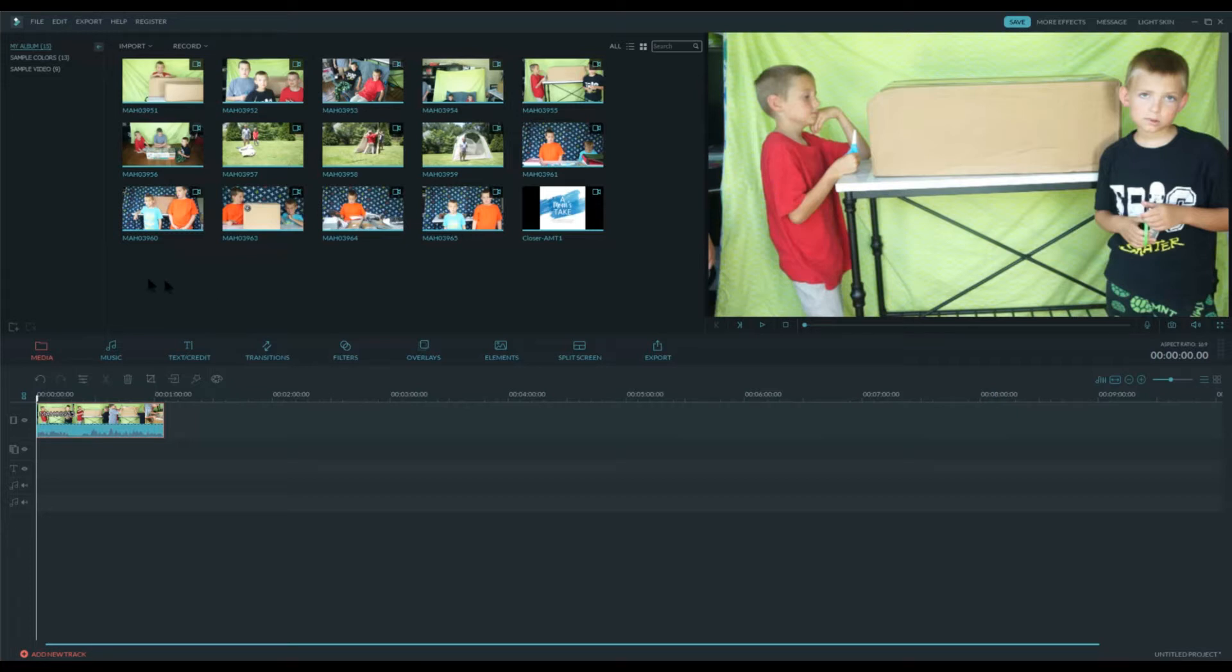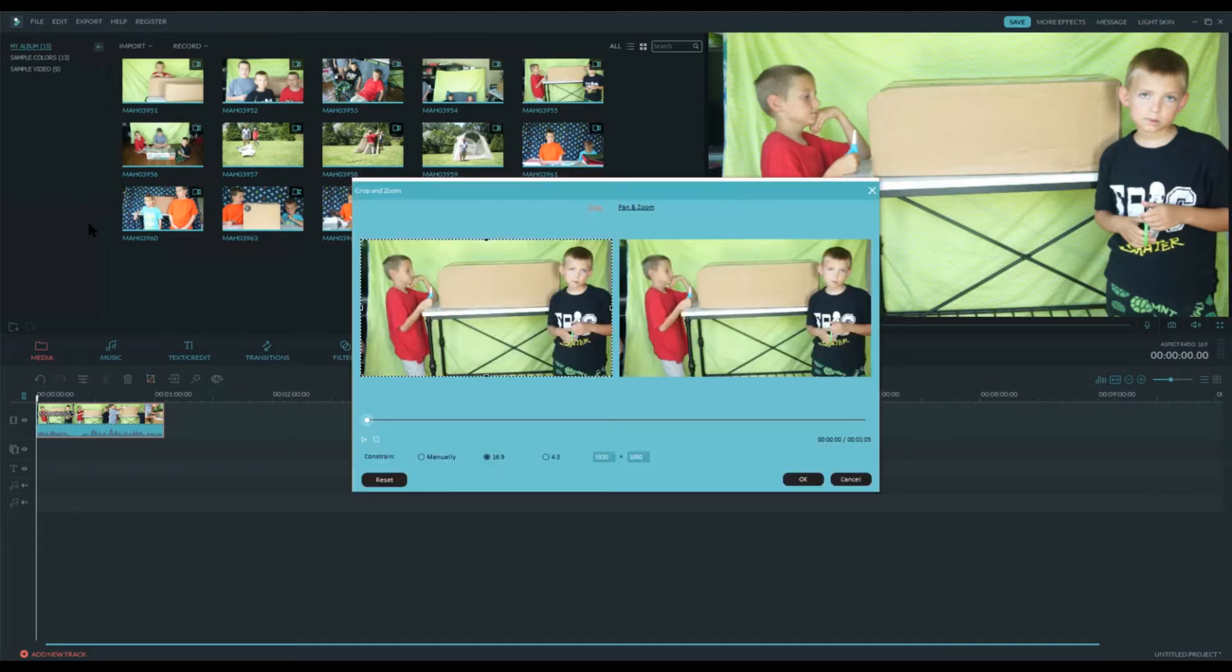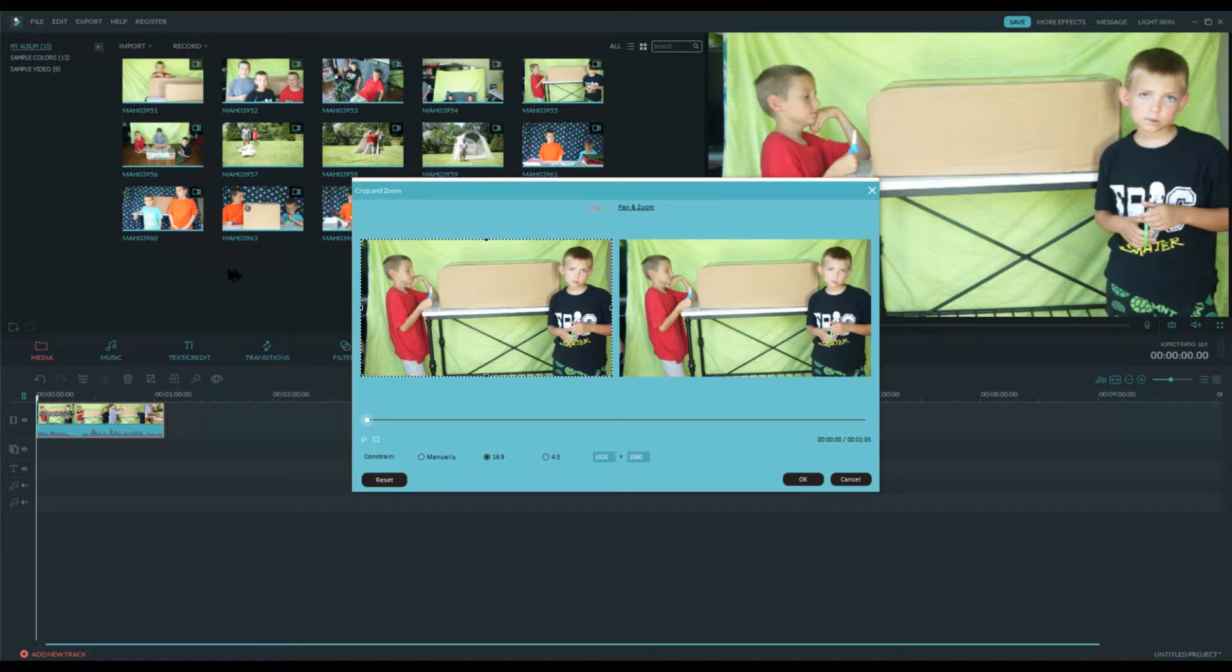So when you're in here in Filmora, you'll just click on your video clip, and there's this crop tool right here. So if you click on that, it will open this where you can see what your crop would look like if you're adjusting it, and then a cropped version over here where you don't see the sides. So the first thing you have to do here is click this, Manual Constrain,